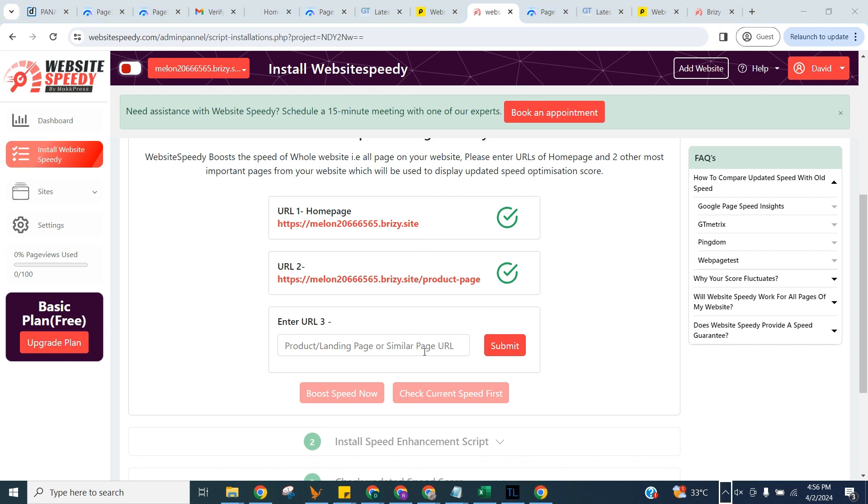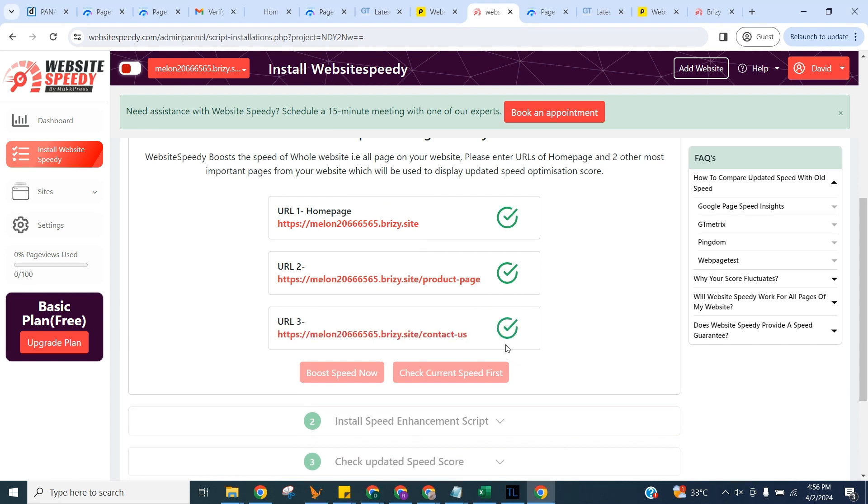We will use these three pages for reporting purposes. You can use the button on the right to check current speed. We can do this later too as explained in the FAQ section. For now, we will proceed with improving speed right away.